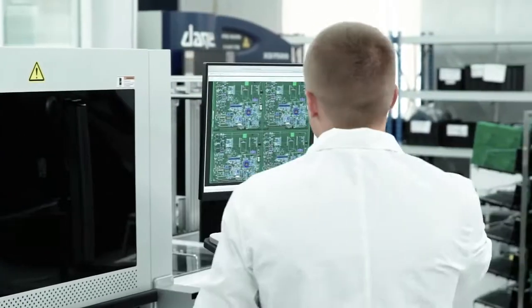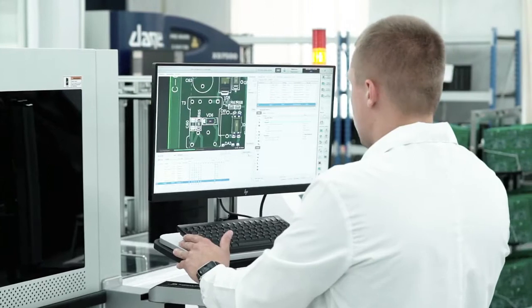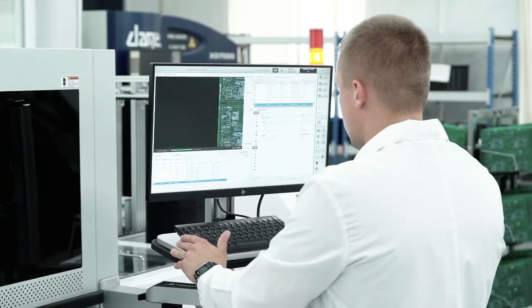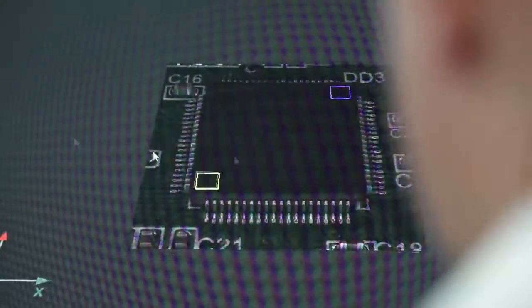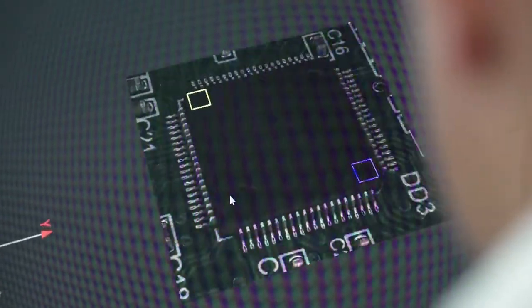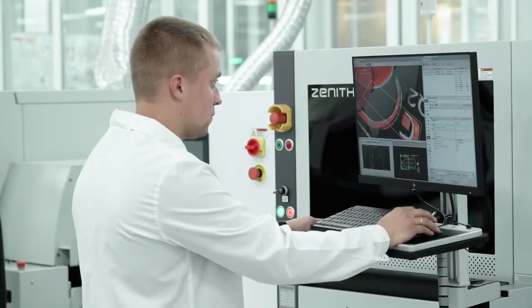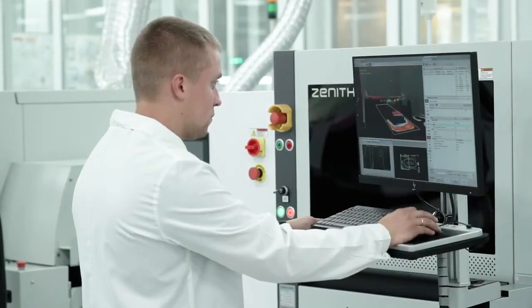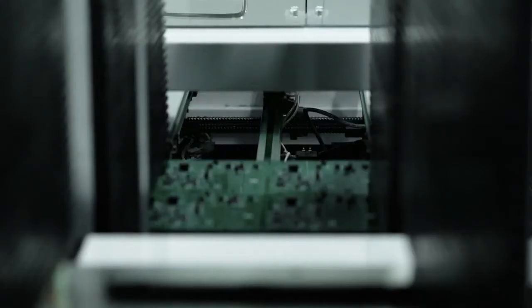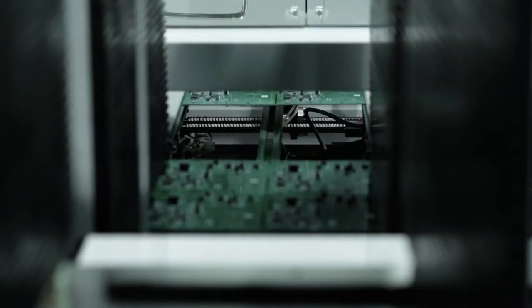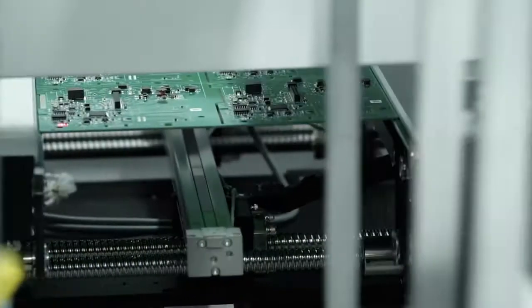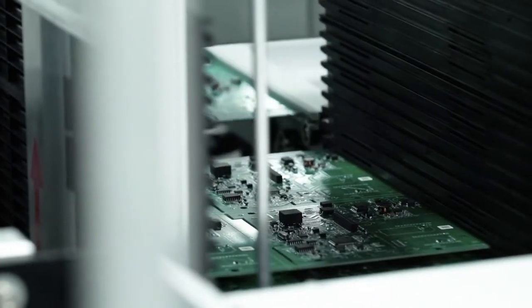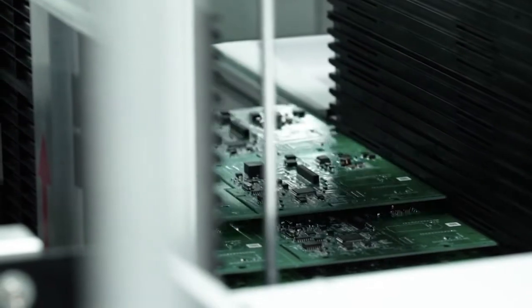AOI also evaluates the quality of soldered connections, the height and width of the solder fillet, as well as compliance with local and IPC standards. The boards on which defects were detected are sorted into a separate magazine of the automatic loader and passed on to the operator.